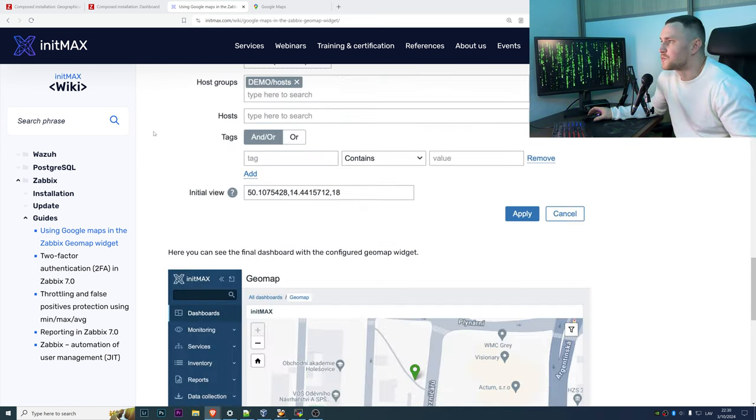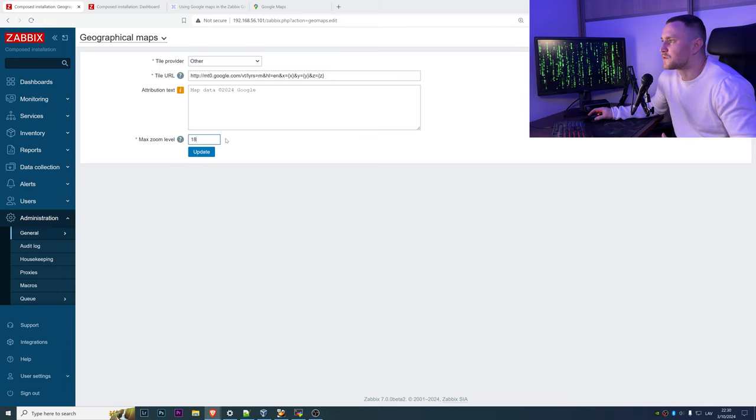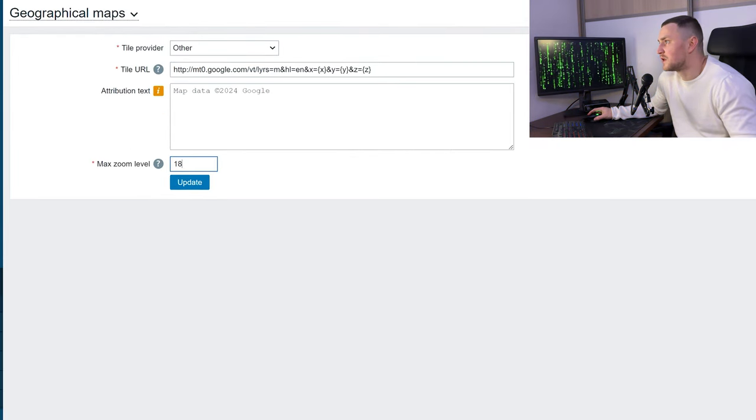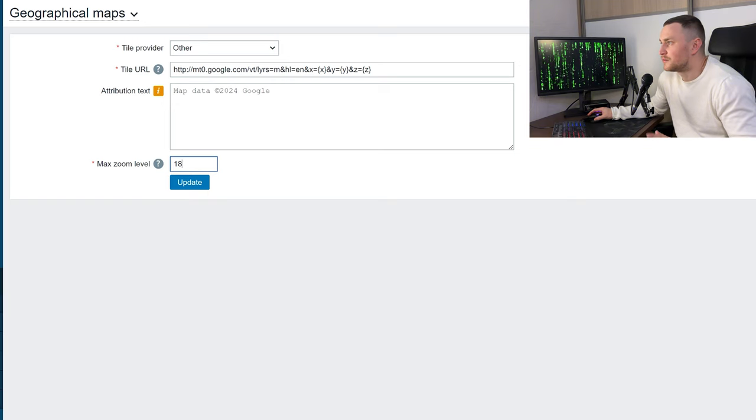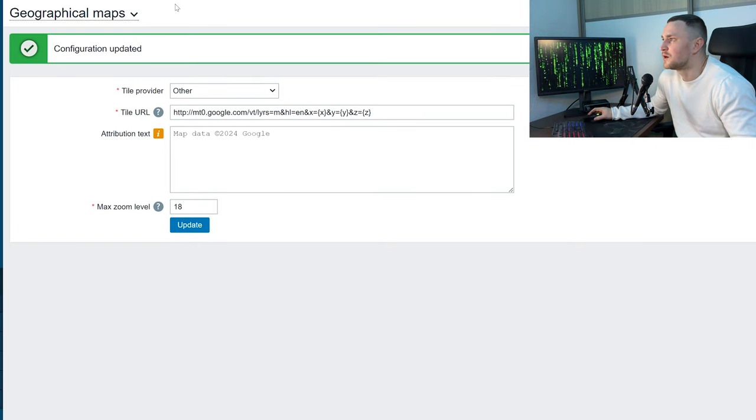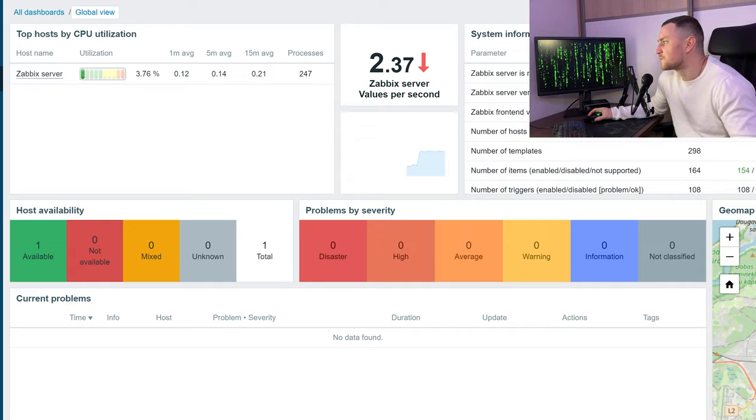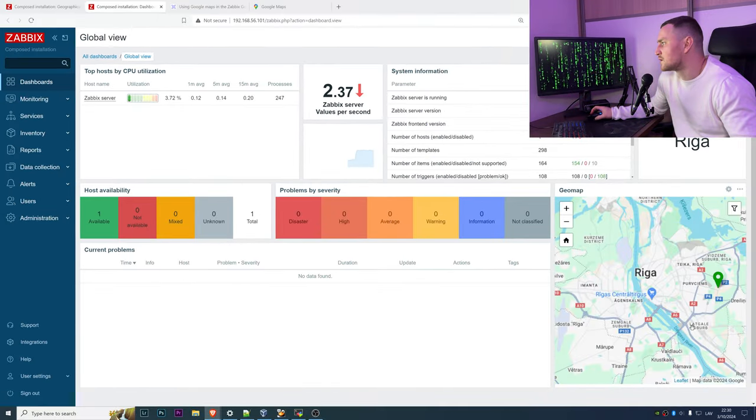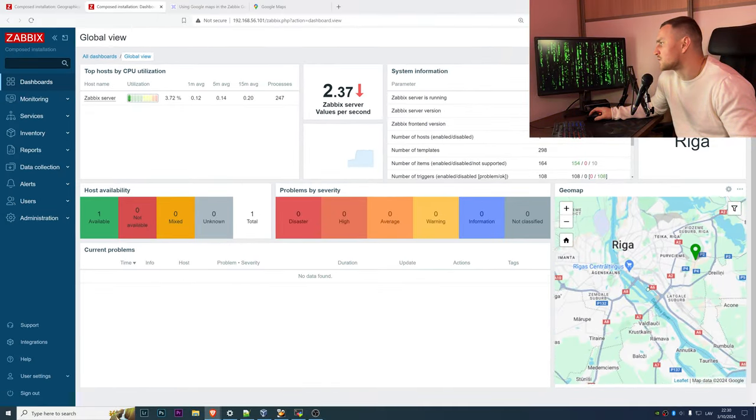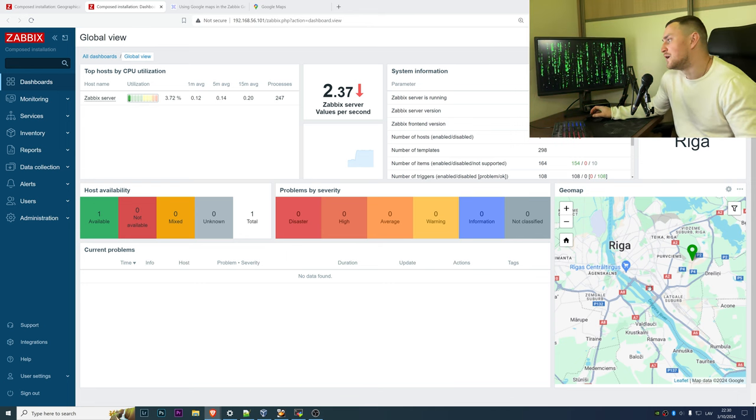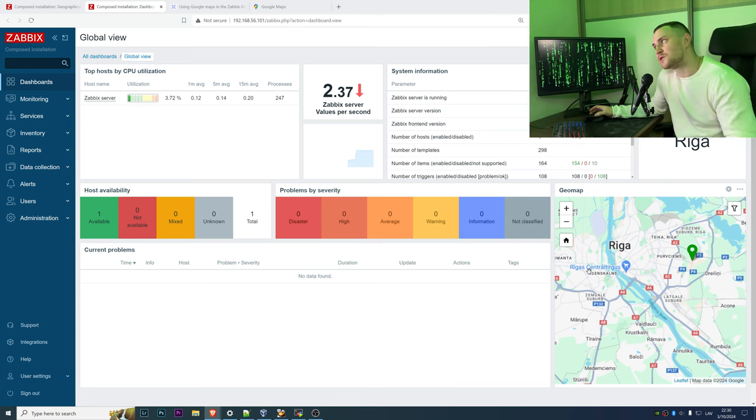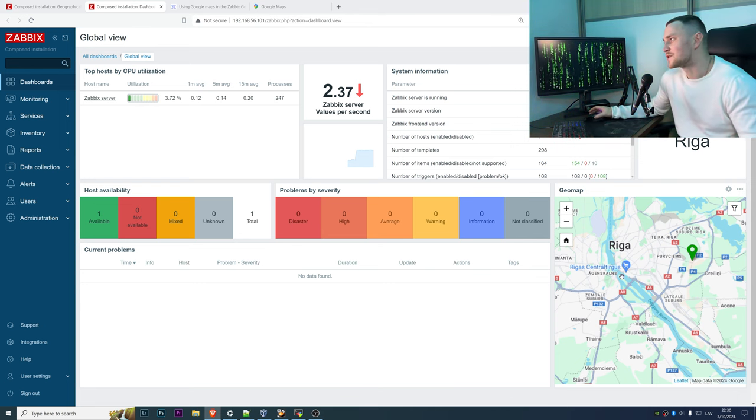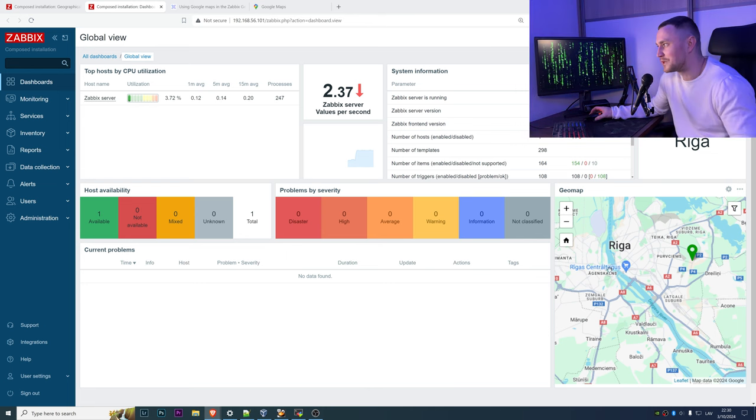We can go back to the Zabbix frontend and I've copy pasted the line. Let's have the regular map with layer m, other map data Google, max zoom level 18. I will click update, and then just refresh my dashboard, and you can see that right away I have a Google Map which also has more known names of location like Riga Central Tirgus, which is the central market of Riga, and here we can find the headquarters of Zabbix.